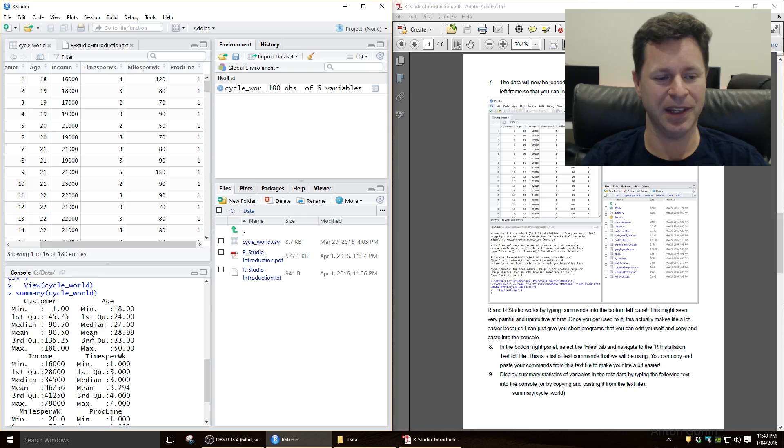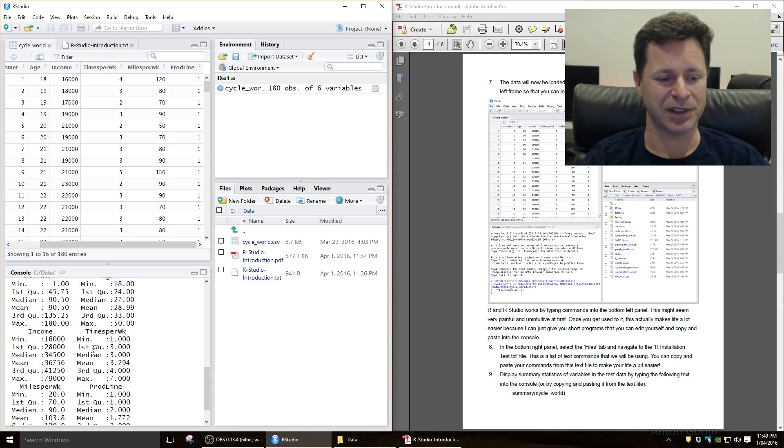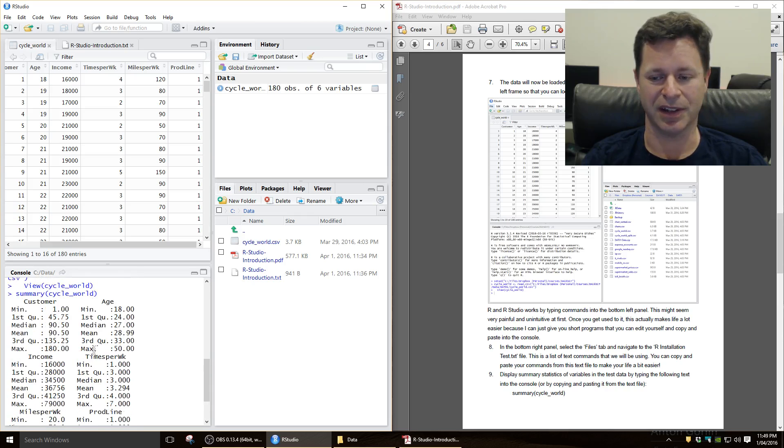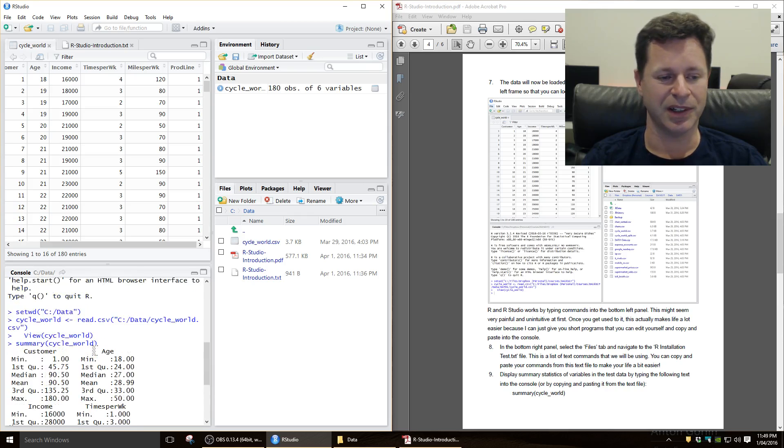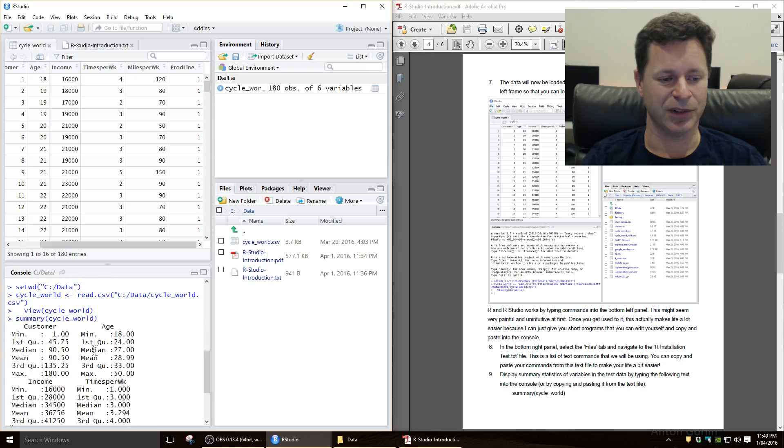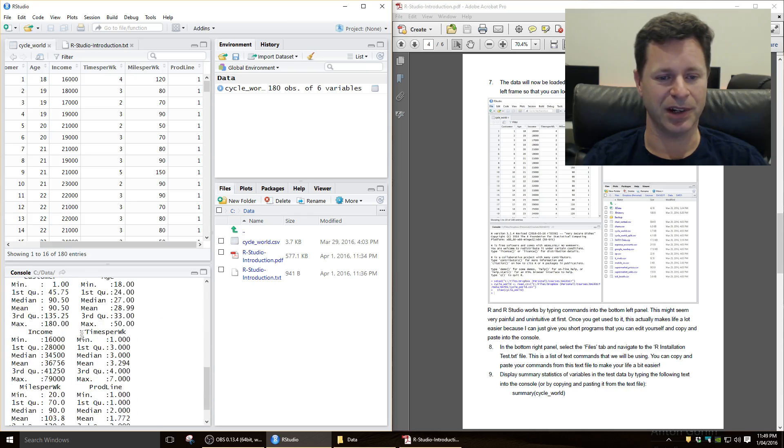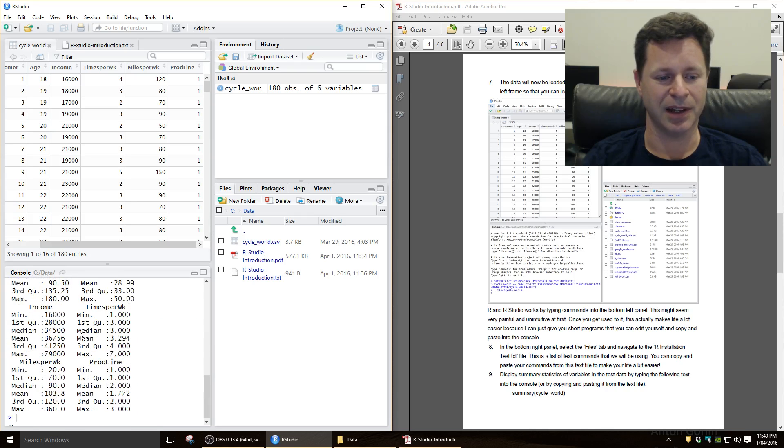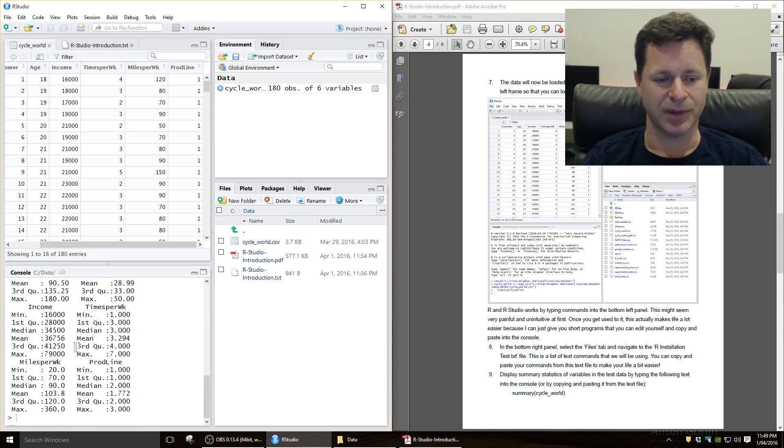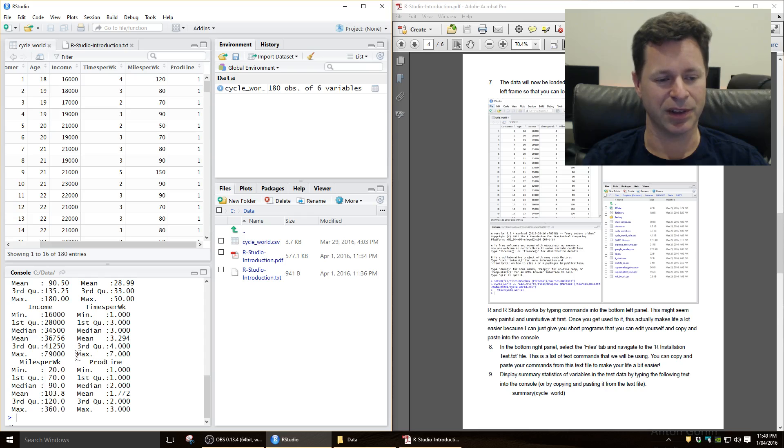Which is a quarter of the way through the data, the median, mean, third quartile, and the maximum value there. So we've just got some basic descriptive statistics there for each of those variables there, with the sort of middle and the first and the third quartile.